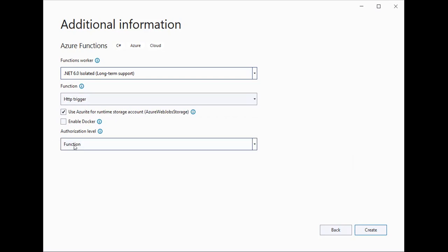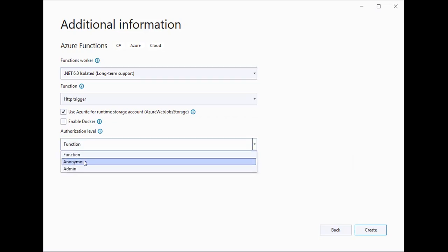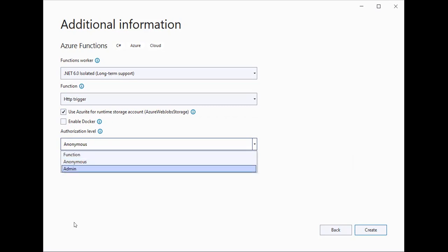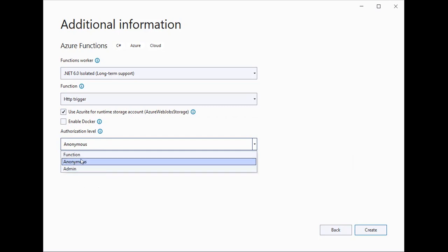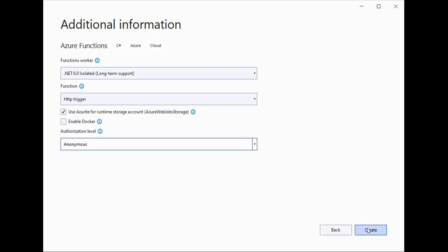The authorization level is set to anonymous. I will create another video covering the authorization levels — like function, admin, user system, or anonymous. For now, I will select anonymous and click the Create button. It's taking a few seconds to create a basic solution for this development.